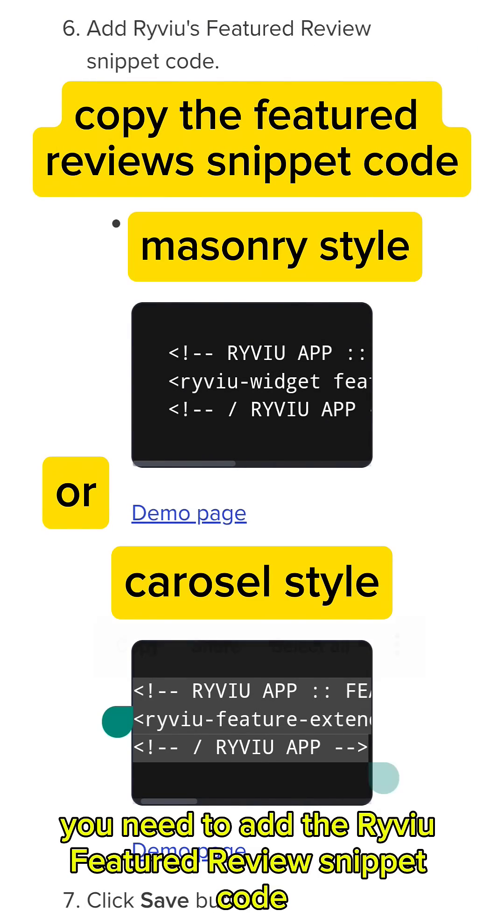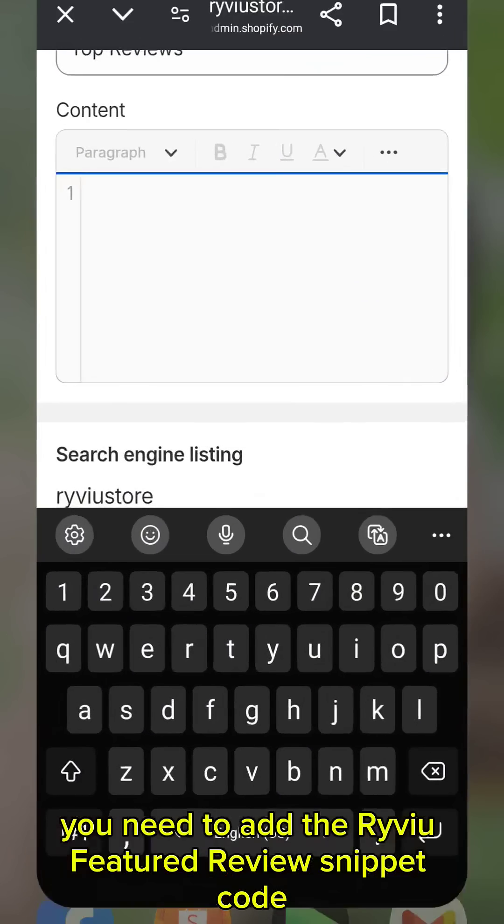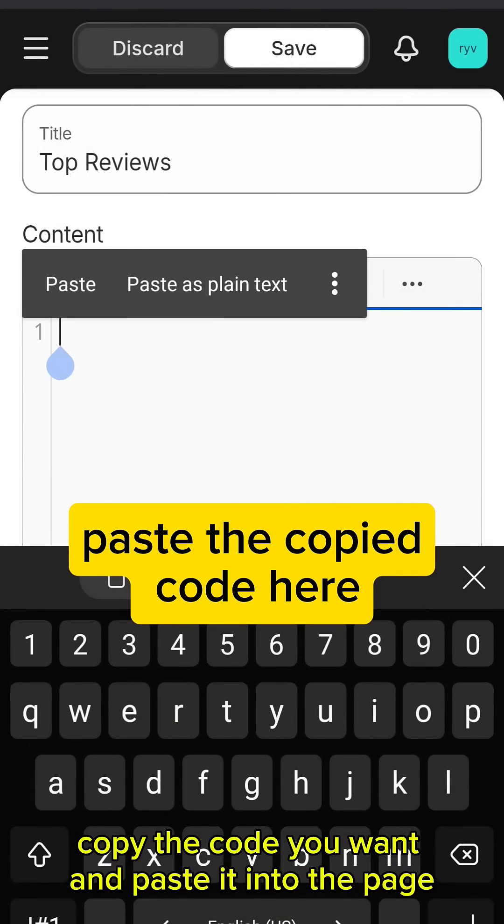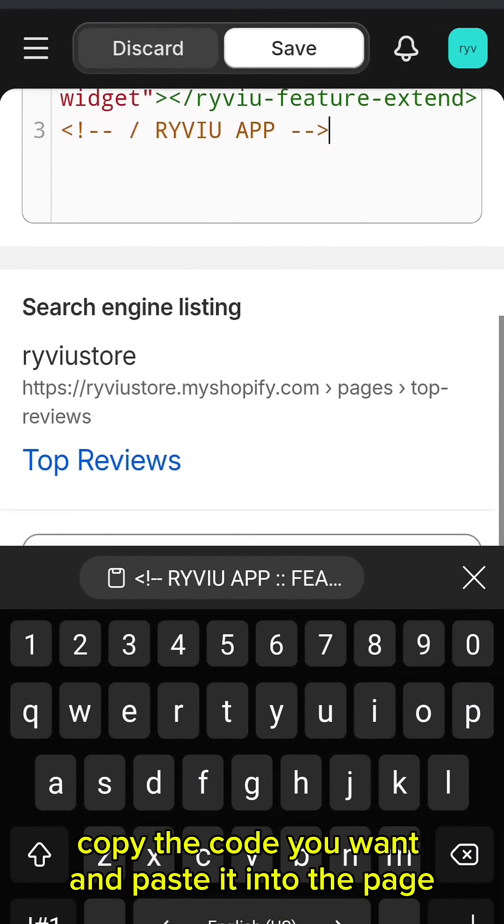Now, you need to add the Rivia Featured Review snippet code. Copy the code you want and paste it into the page.